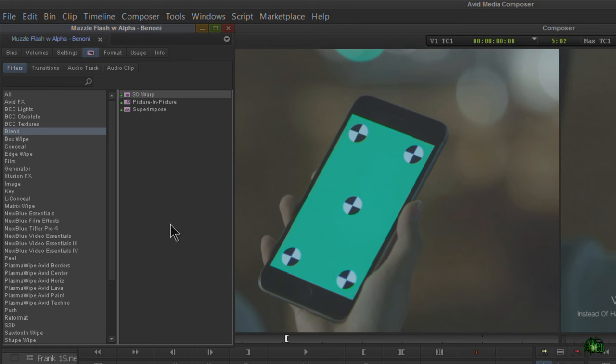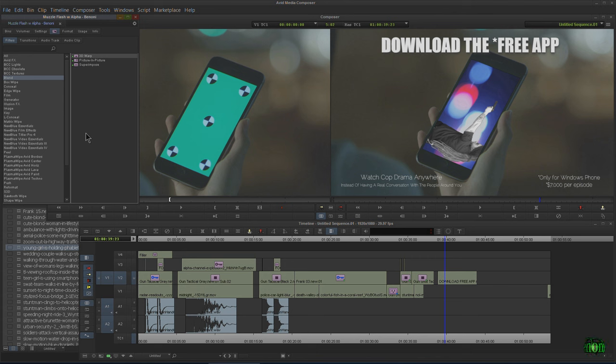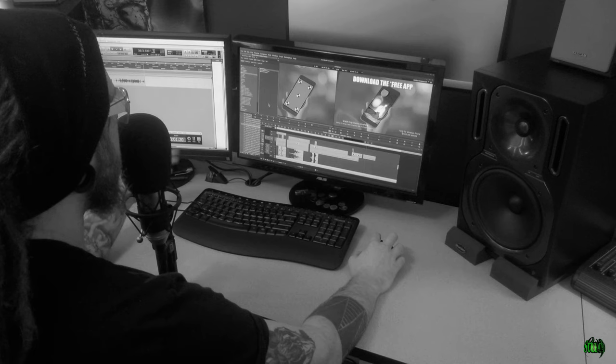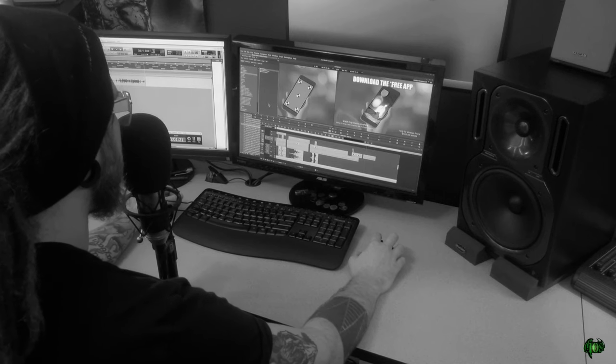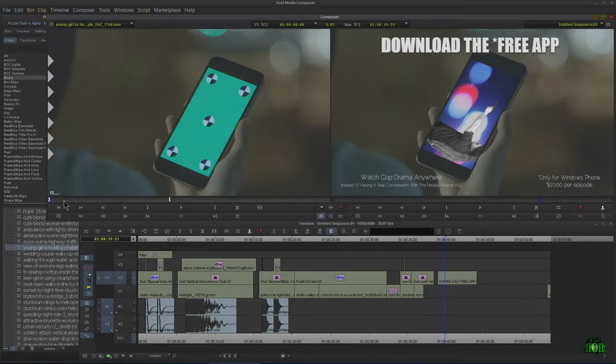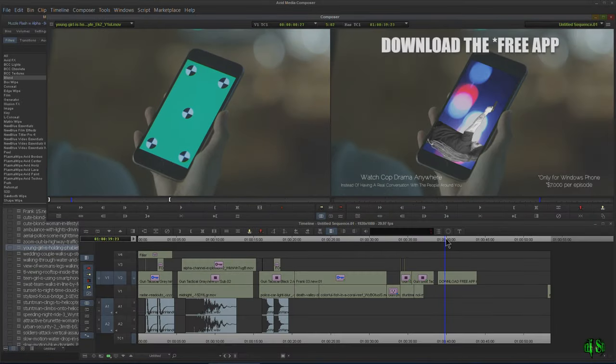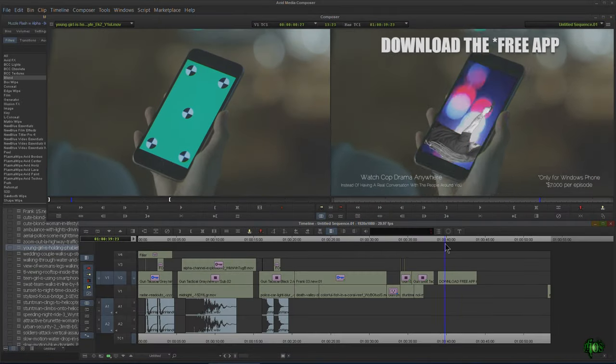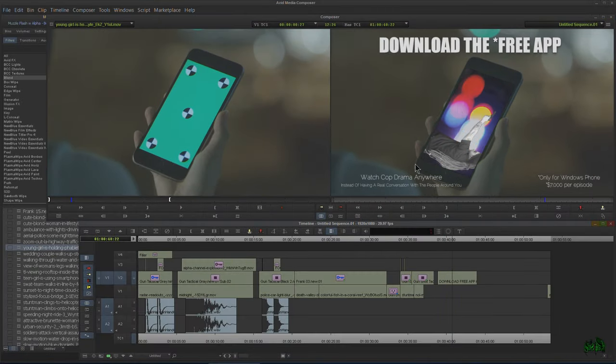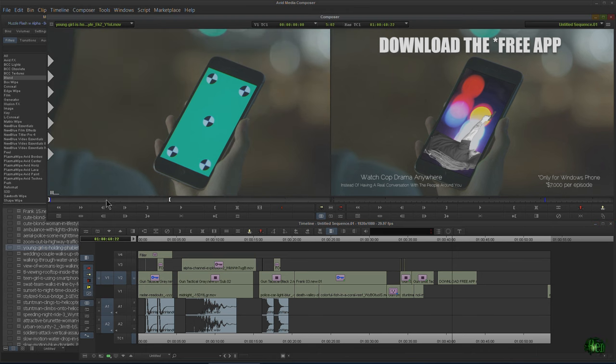You really need to know and love 3D Warp because it can do so much. We're just going to cover the basics of tracking — we're not going into an in-depth study of it, just the basics that will hopefully get you up and running. Here is what we're going to track: we're going to recreate this commercial but with different footage.